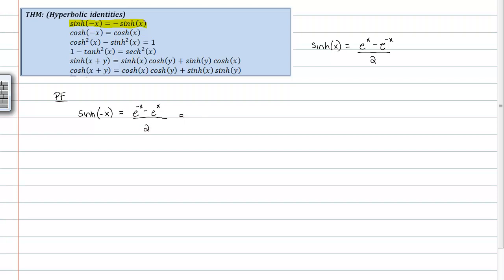And I can factor a negative coefficient out of that numerator. And if I do, I will get the following: a negative e to the negative x plus e to the x. I'm kind of doing it slowly just so you can see.